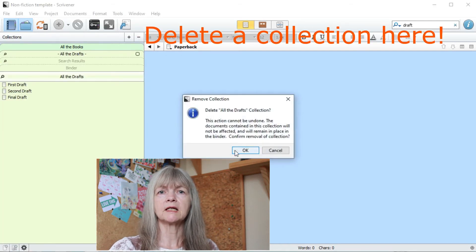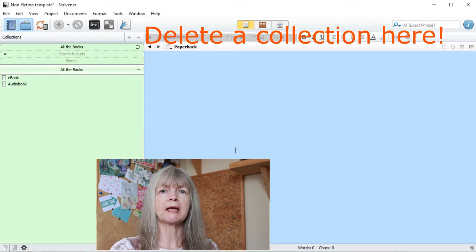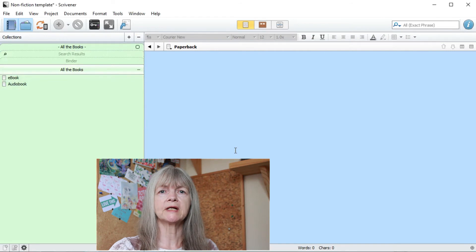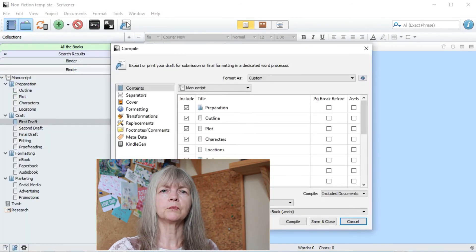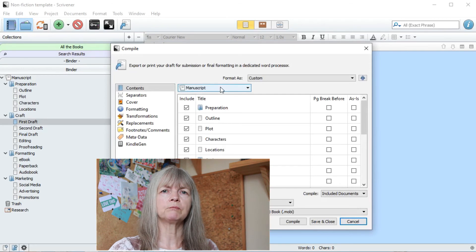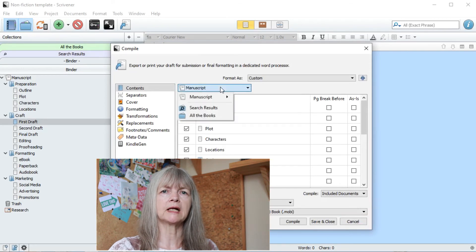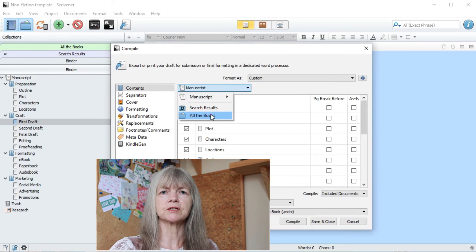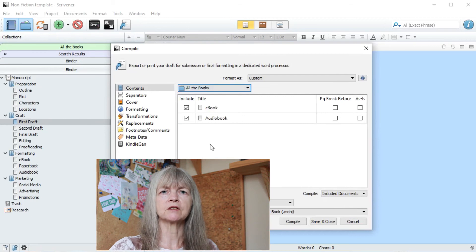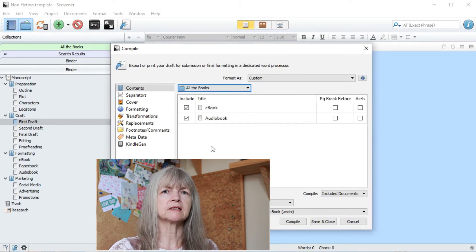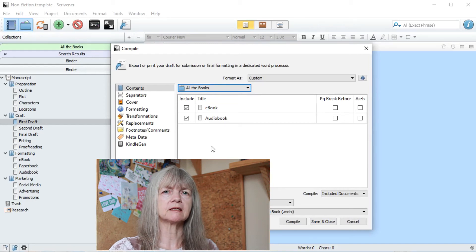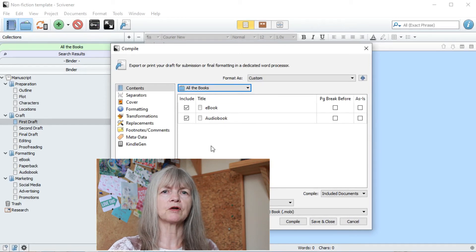So let's say you want to make a printout or an ebook from your collection. Go to compile and where you see manuscript, click on the pull down and you'll see all your collections listed. You just have to select the one you want and proceed as normal. Don't forget if you want front and back matter, you'll have to add that into your binder and drag it across.